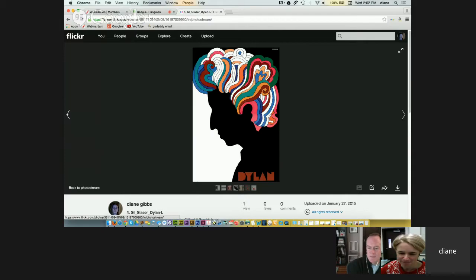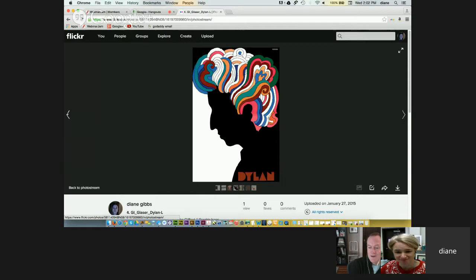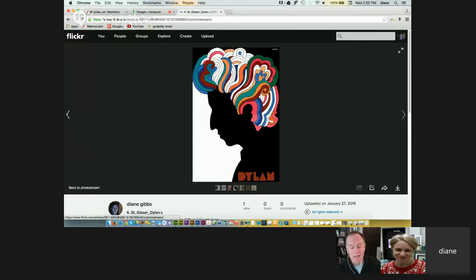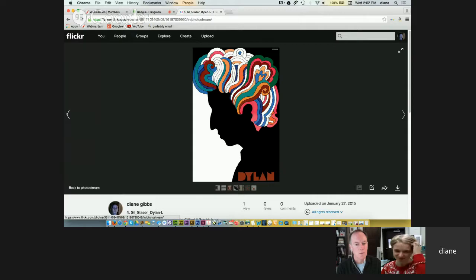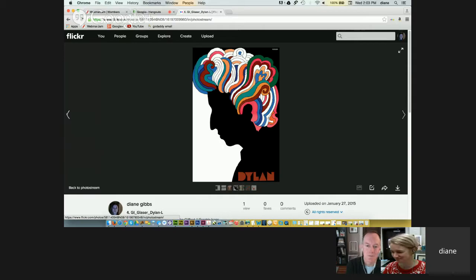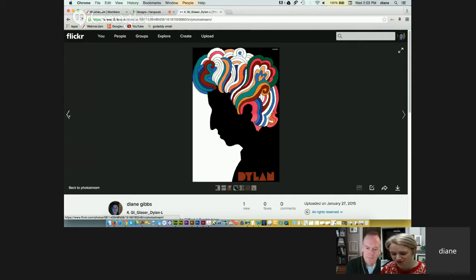And Milton Glaser — obviously huge. He was generous enough to let me include his work on the cover of my book. When I was a little kid, that Bob Dylan poster was hanging in my basement and I have no idea where it came from. I don't think my parents were Bob Dylan fans. I just always thought it was so cool. Once I learned more about design I realized, oh, that's Milton Glaser. He's a famous designer. And I still think it's just as cool now.